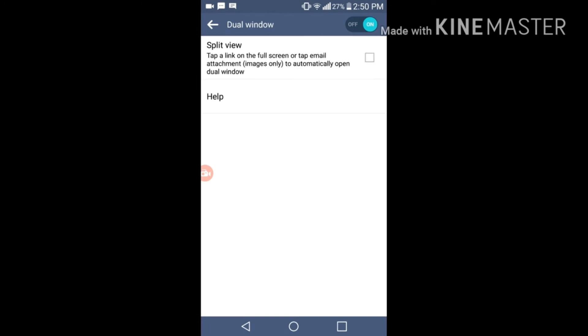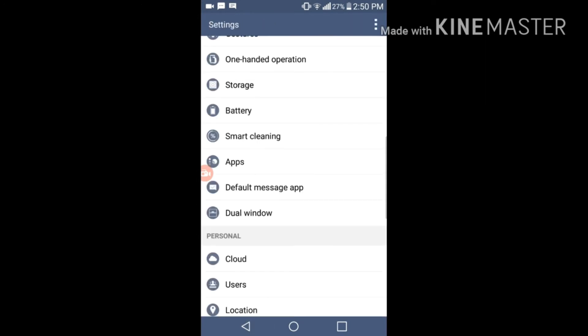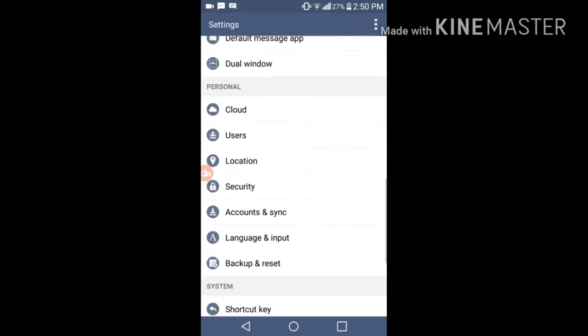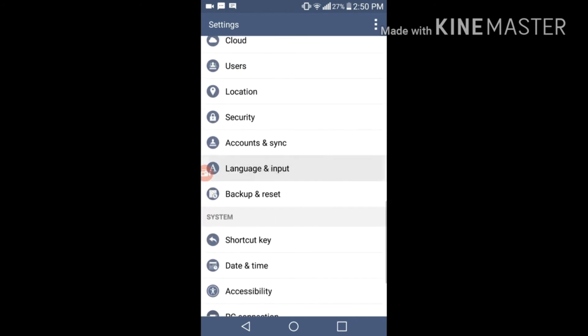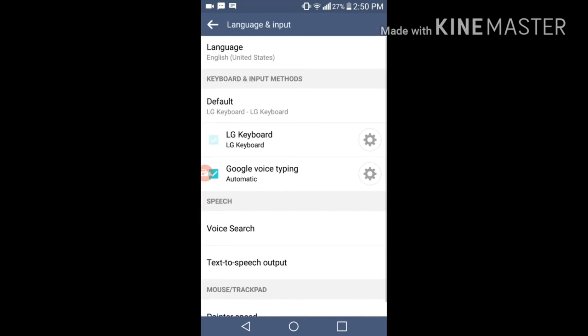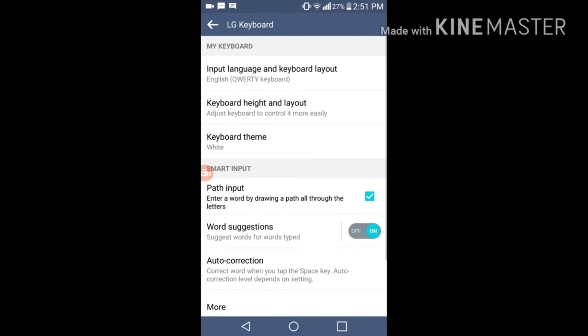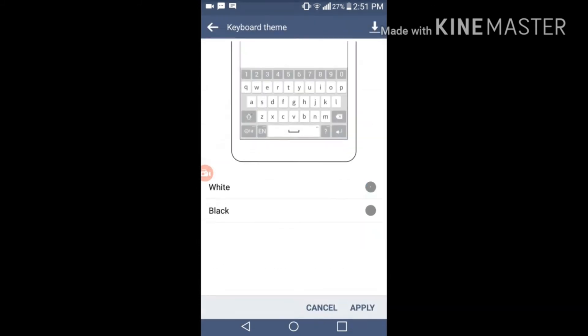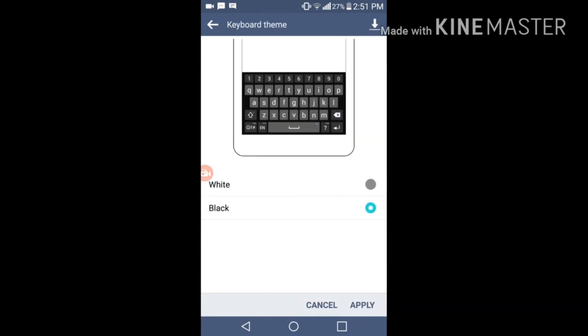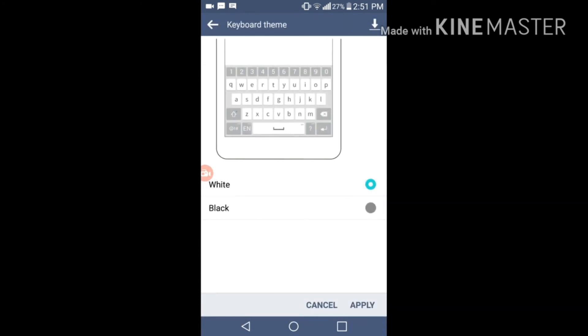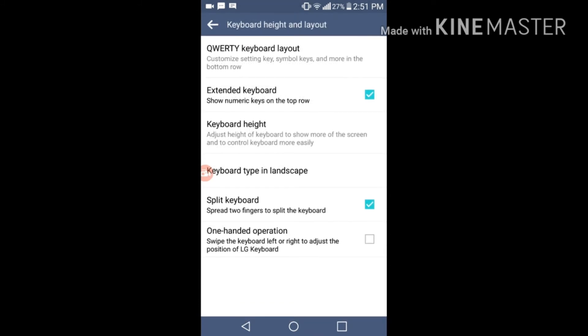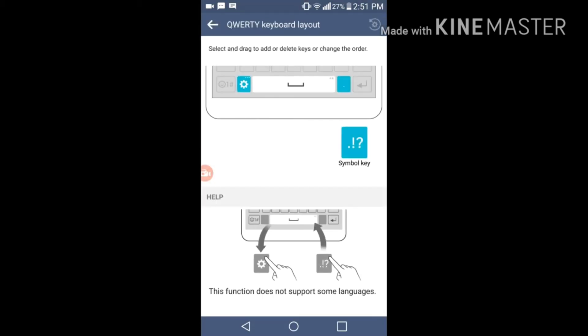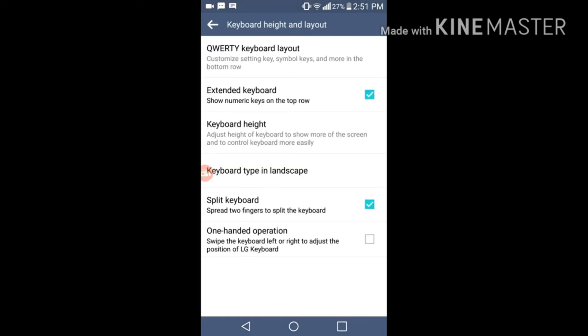Dual windows is also over here. You can also split view. Tap a link on the full screen or tap email attachment image to automatically open dual window. Language and input - you can also select the keyboard color, either you want black or white. I want white color, looks really good. QR cable layout, you can add anything you want over here. Split keyboard - spread two fingers to split the keyboard. This is a good operation.